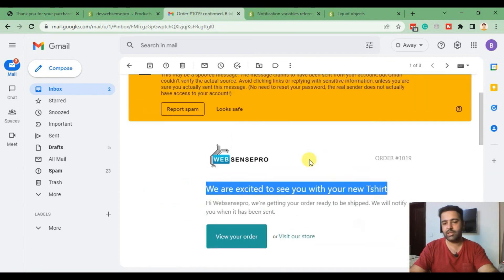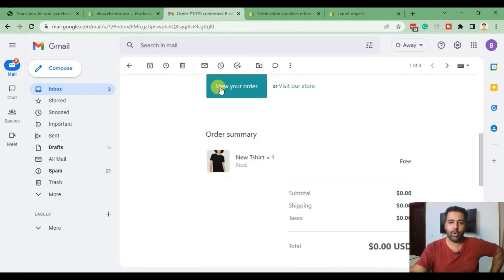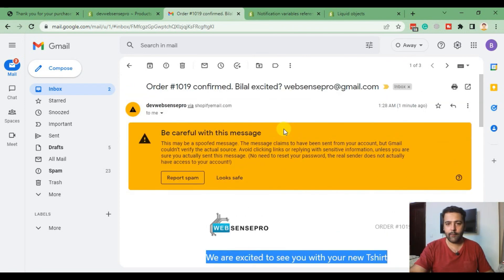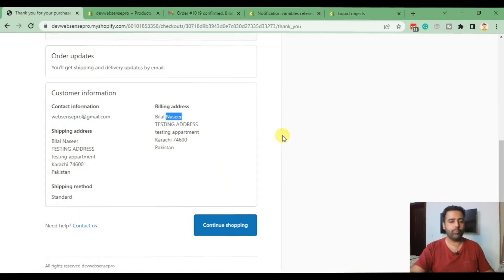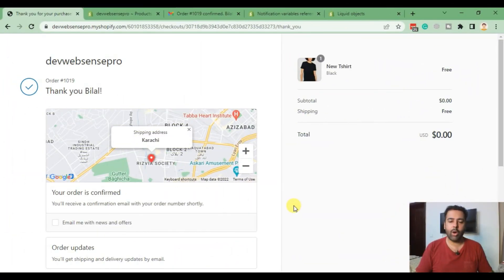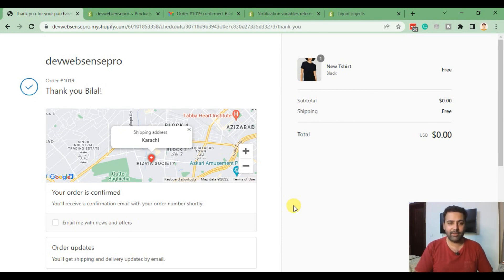The changes we made have been updated — we also updated the color, which you can see in the email. That's it for the tutorial guys. I hope you liked this short video explaining how the email template works and how to add Liquid objects to customize your email template. If you liked this video, don't forget to comment, like, and make sure you subscribe to the channel. Until the next video, have a great day!